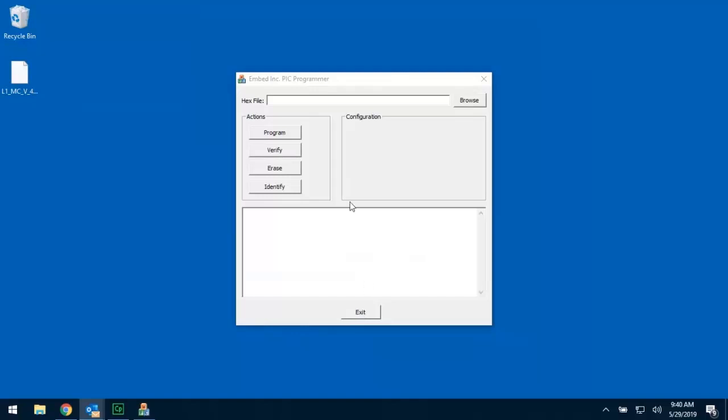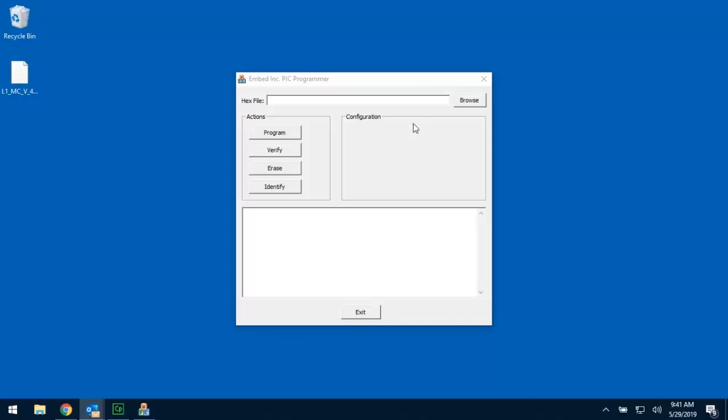The first thing I need to do is I need to get that application in here. A lot of our customers, once they download that application or once they download the hex file, they double-click on it expecting it to do something. The file we send you is just information. There's no application there, and double-clicking on that hex file will do nothing. You need to load the hex file into this application so it can be loaded into the system.